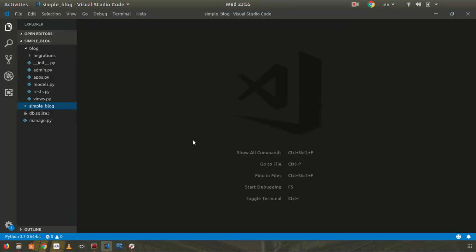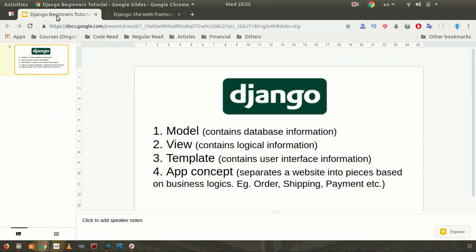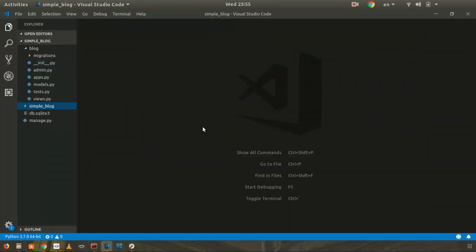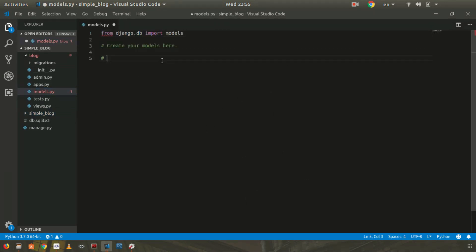Now I want to work with the model. We have three concepts: model, view, template. I'll work with the model first. Models are where you put your database information. Inside our blog, we'll probably have something like categories and articles. Inside one category there will be many articles.